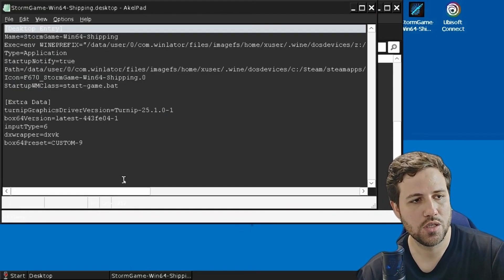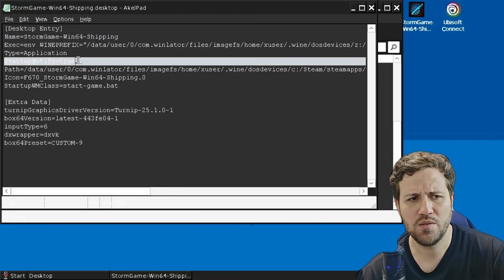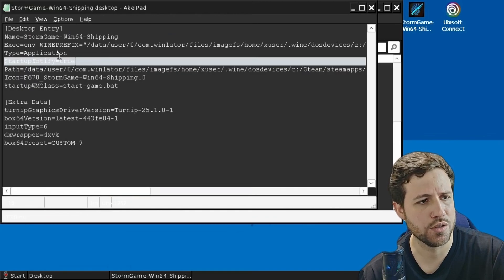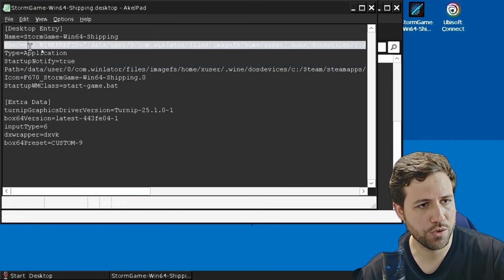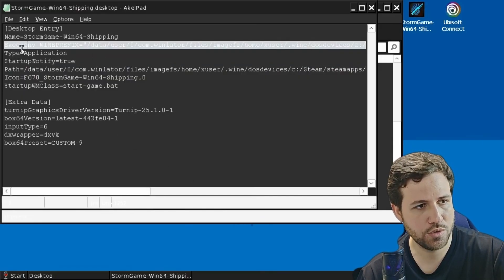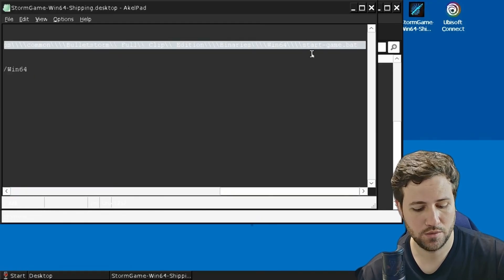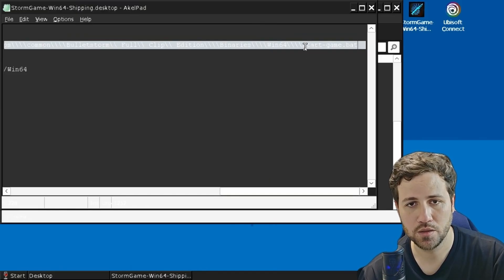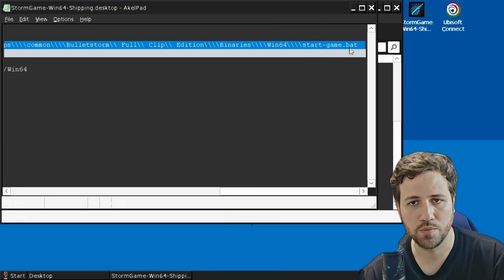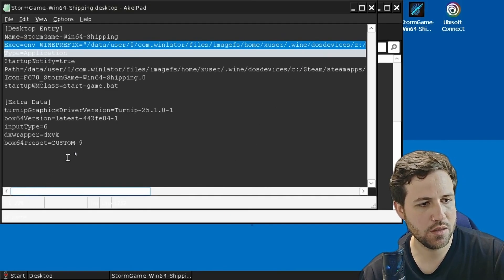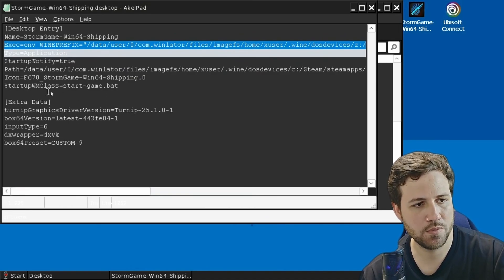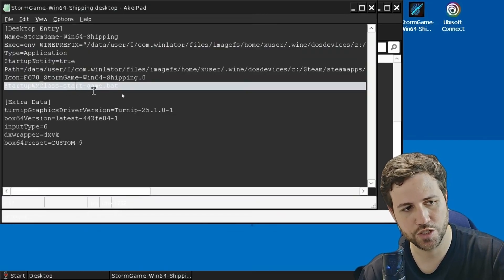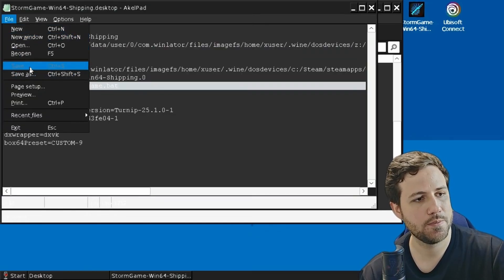In here, you'll need to change two lines — actually I think it's just one line, but I can't remember which one is correct, so I just added both lines. The first one is in the third line: the exec equals environment, and at the end of the path you should see the name of the game executable. You change that to the bat file, like start-game.bat. The second line is StartupWMClass equals start-game.bat. Then save and exit.